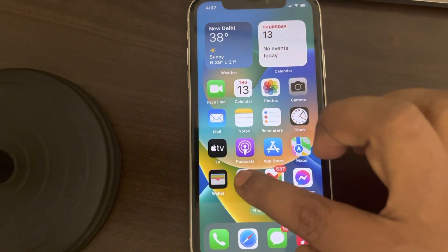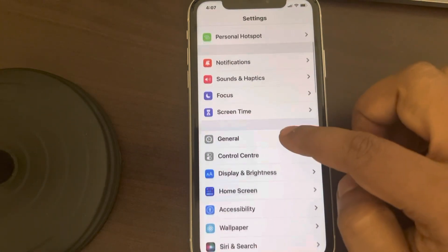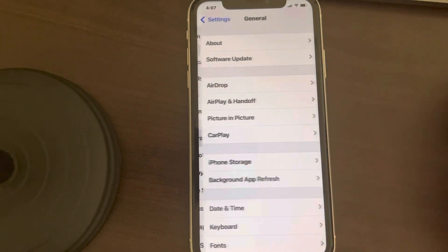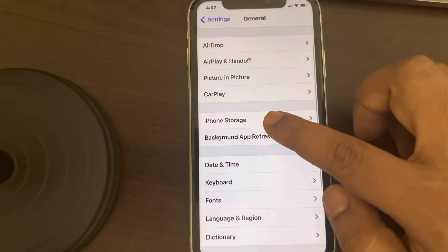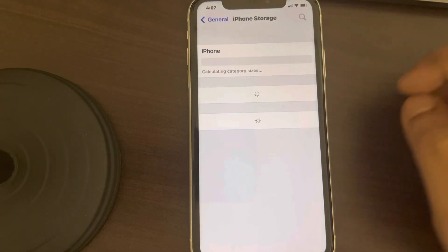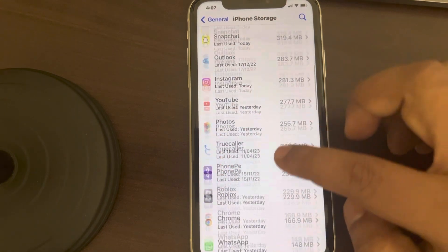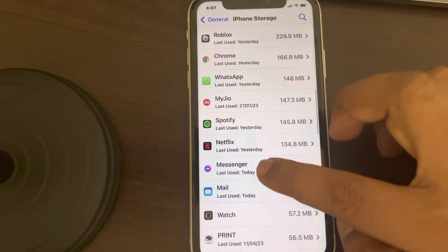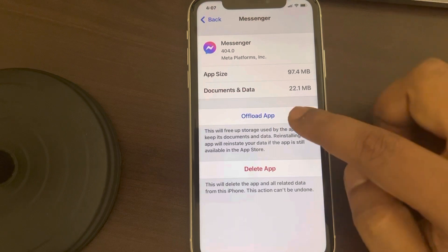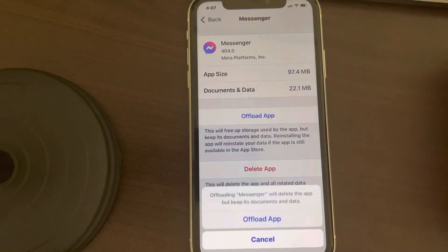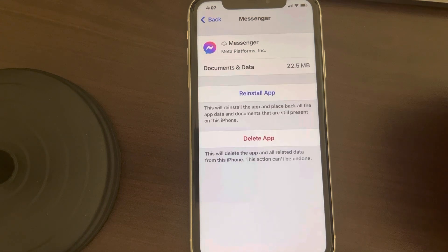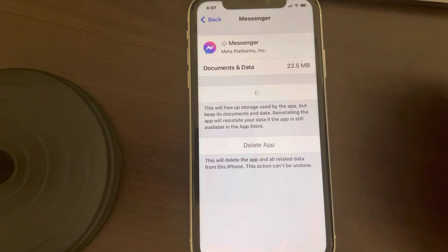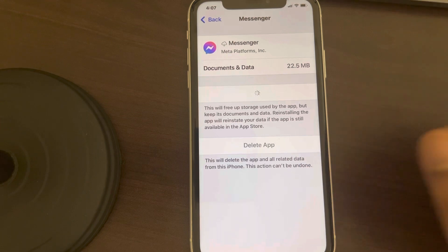If that doesn't work, go to Settings, scroll down, tap General, then tap iPhone Storage. Scroll down, find Messenger, and tap on it. Now tap on Offload App — this will clear the cache of the Messenger app.